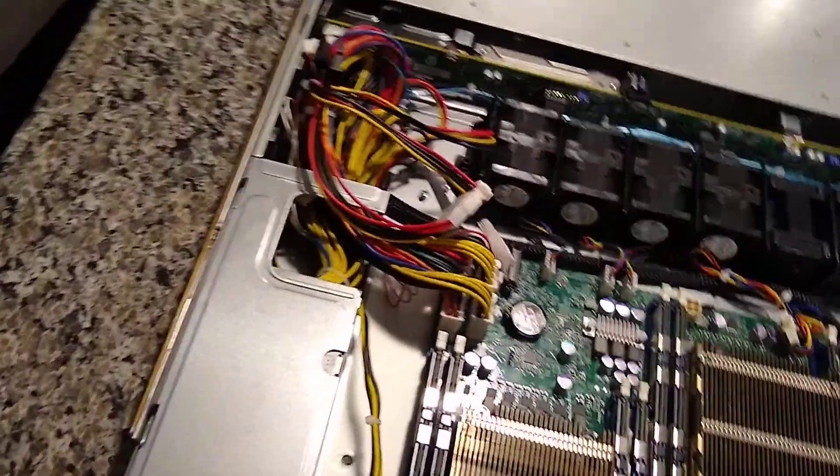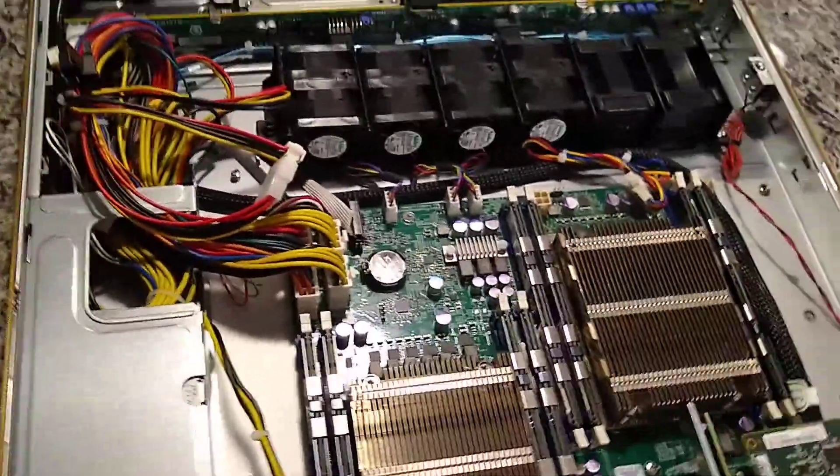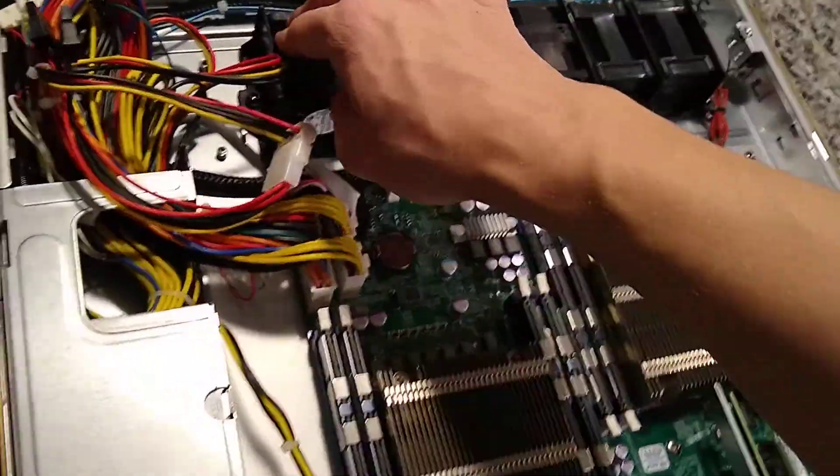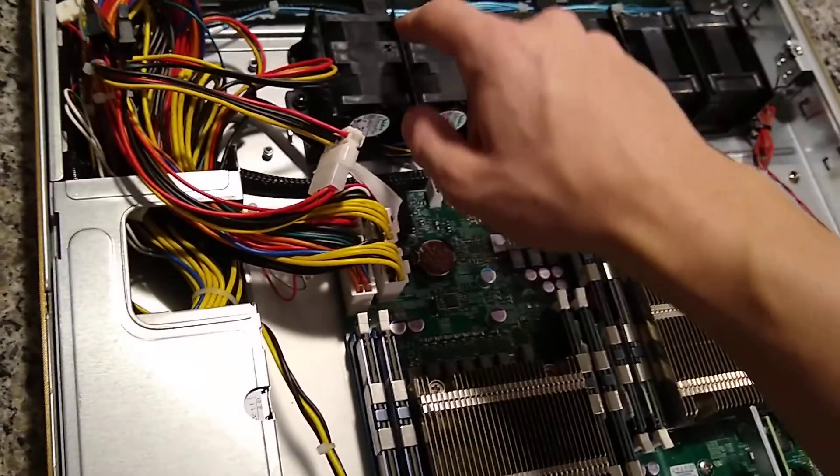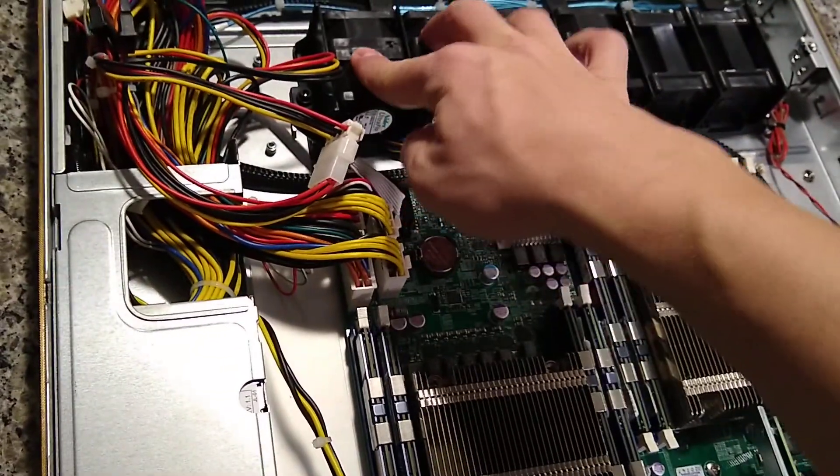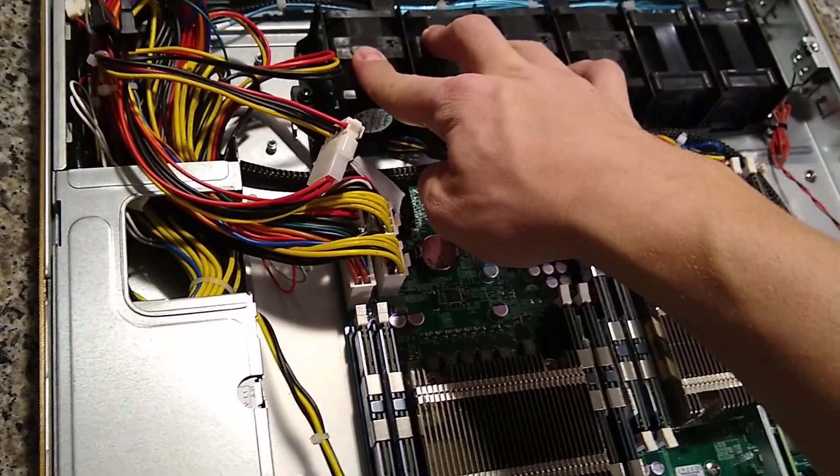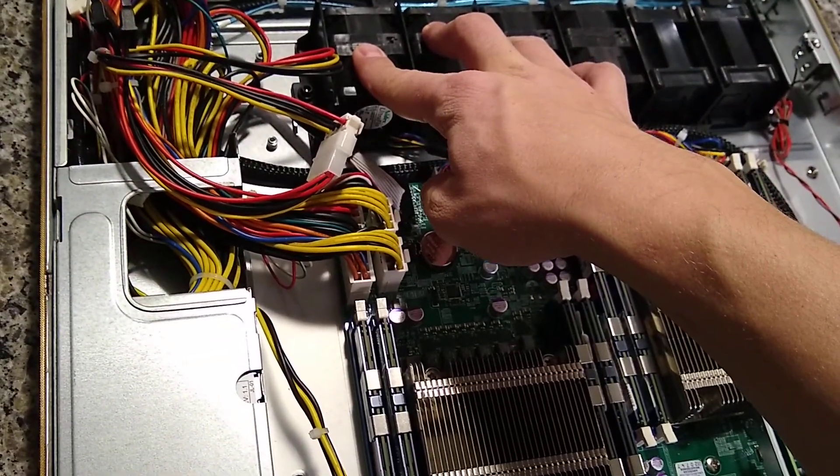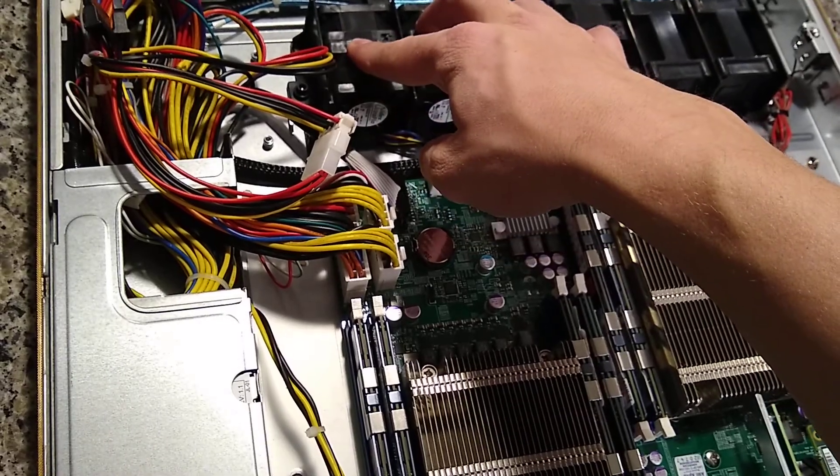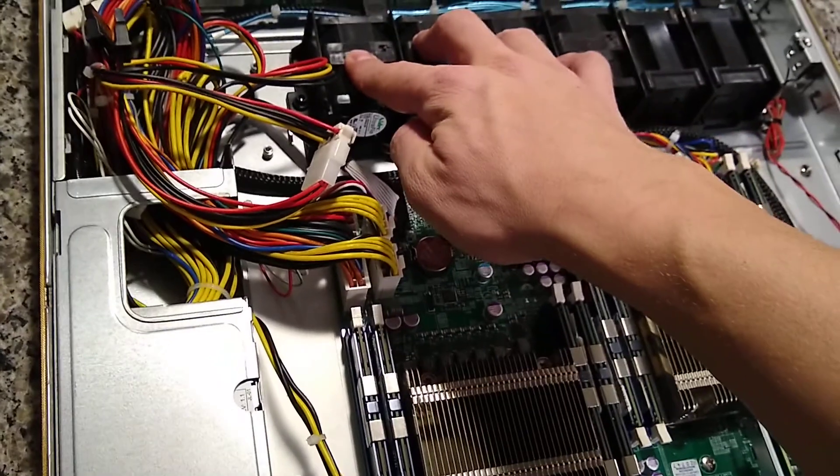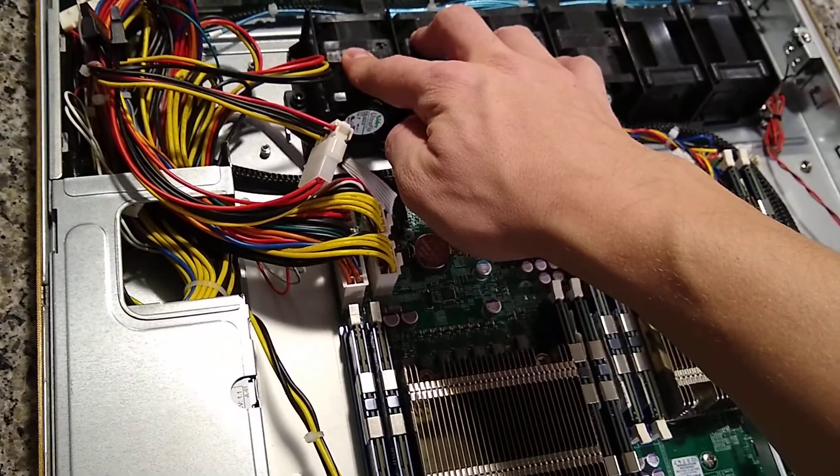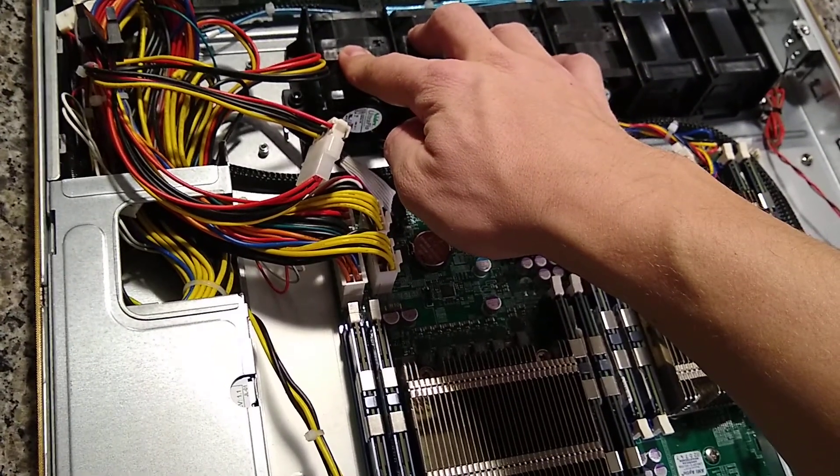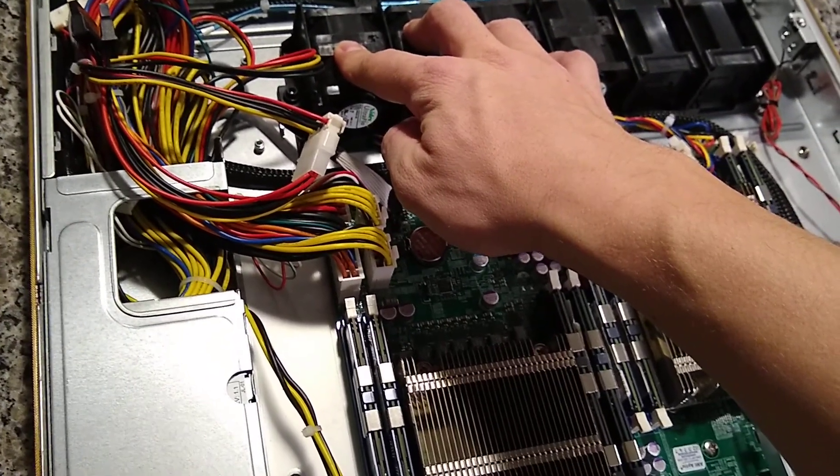I figured why not. These things do blow pretty loud, even at idle. I mean, when you first start the server, they're just screaming, but they usually slow down quite a bit.